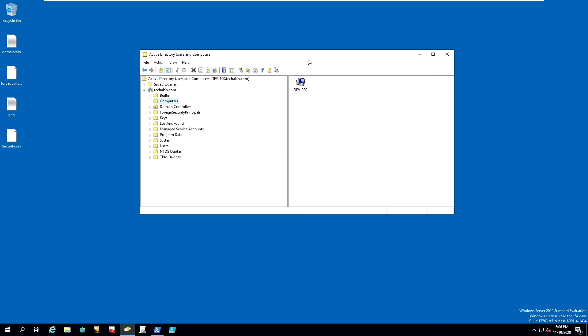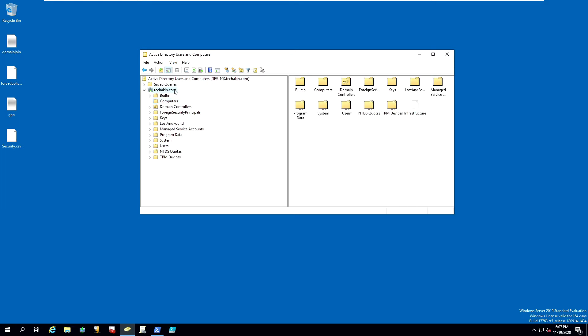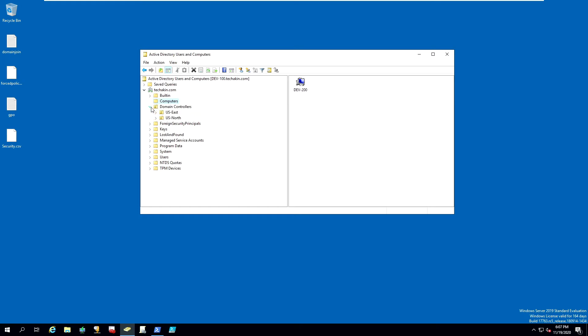When you join a new computer to the domain, it automatically gets placed into this computer folder under our domain. But what if you want to change it? What if you want to move it into a more specialized OU organization unit?